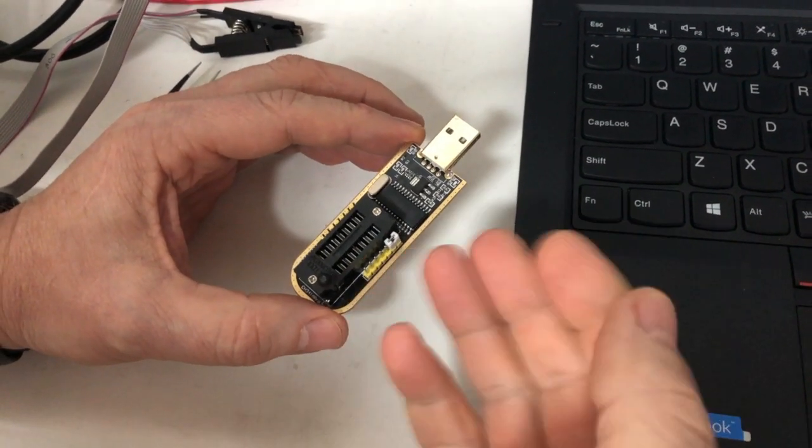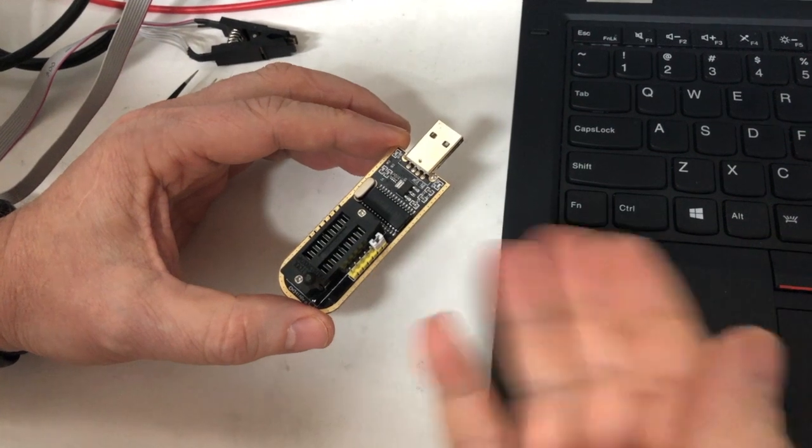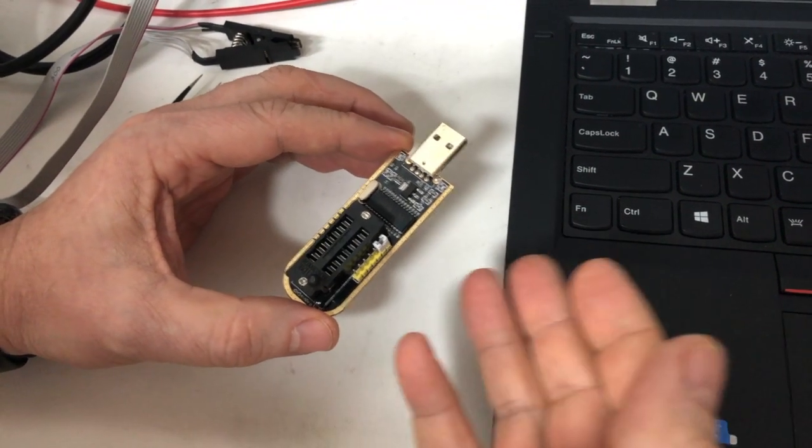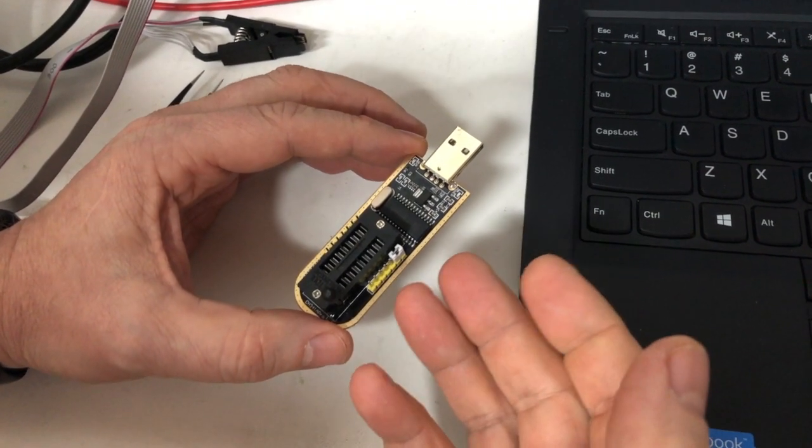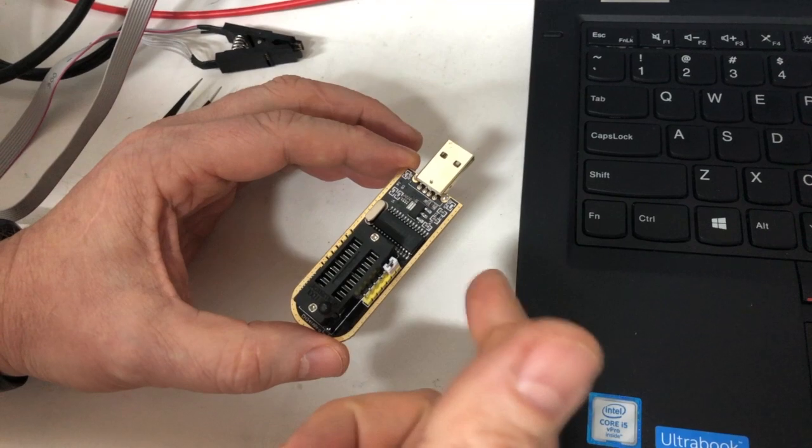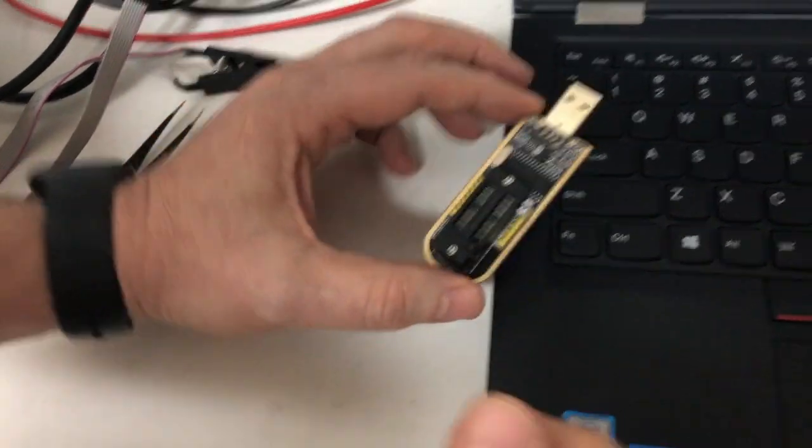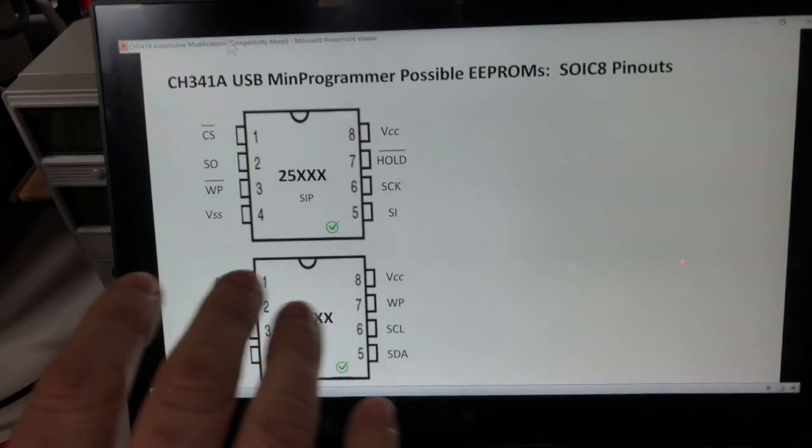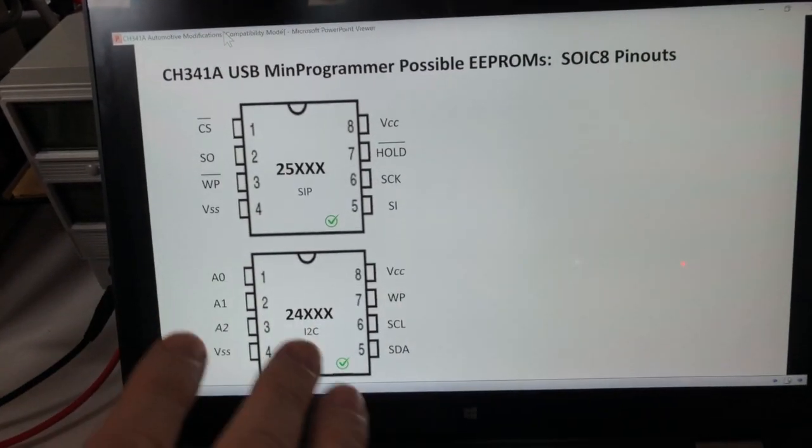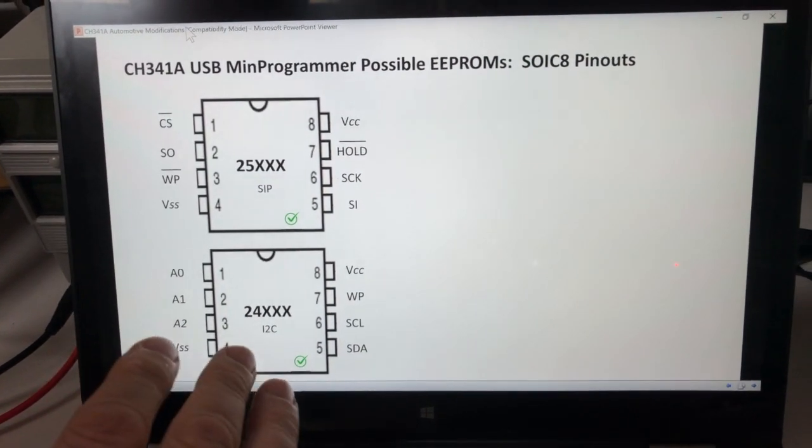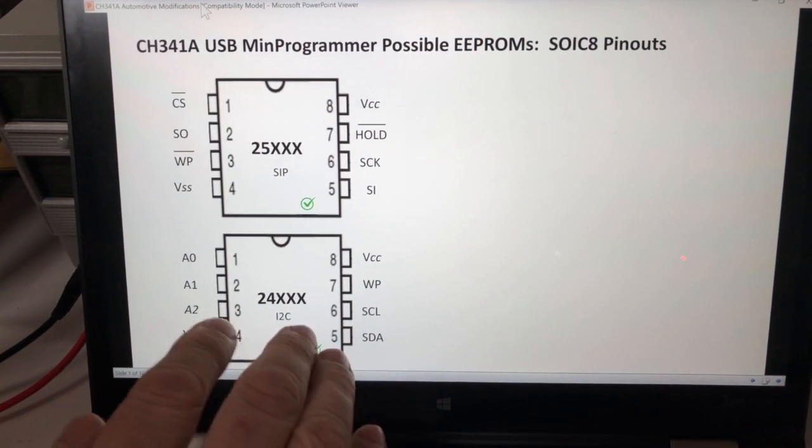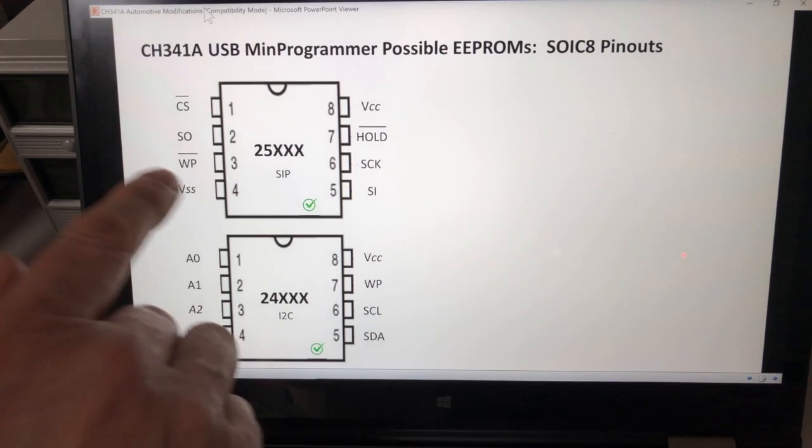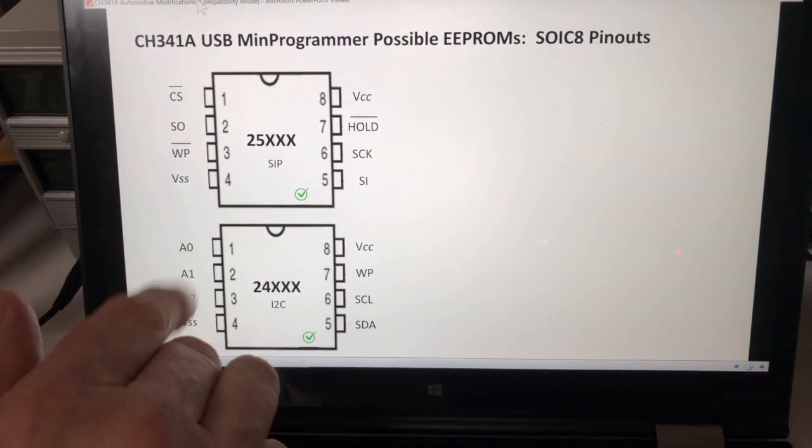The way you get them, they come out with some good support for a couple of EEPROMs, but not really so good for automotive. I'll show you how we can expand the usage of this over to automotive. Out of the box, when you get this thing, it'll give you support for the 24XX Series EEPROMs and the 25XX Series EEPROMs.